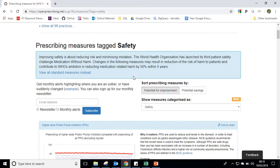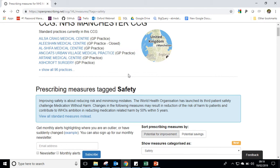So that's our grouping measures function. We hope it's useful, and if you think it's useful or have any other suggestions, please get in touch with us at feedback@openprescribing.net.